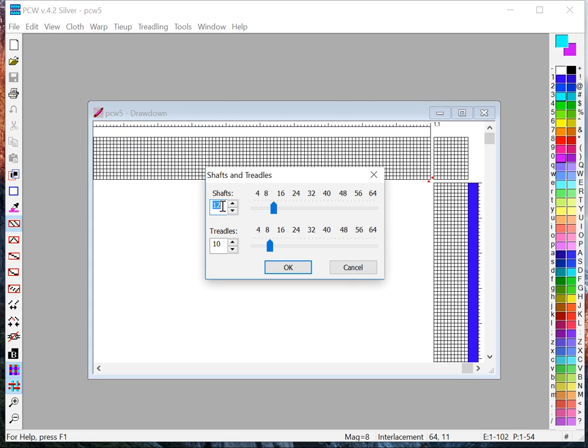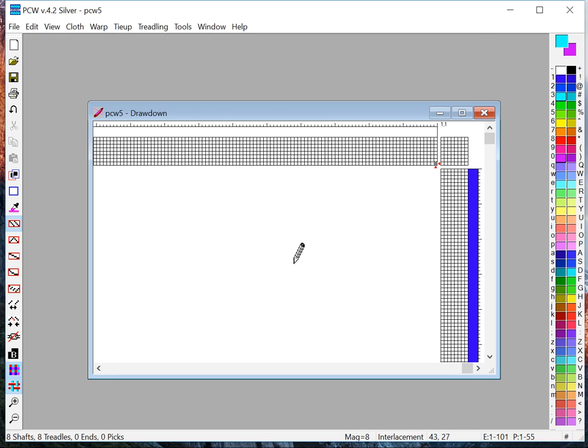Let's set this, let's do an eight shaft, eight treadle design. Hopefully you saw how I changed that under the Tie-Up menu option at the top.